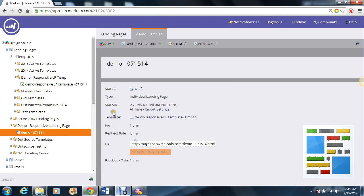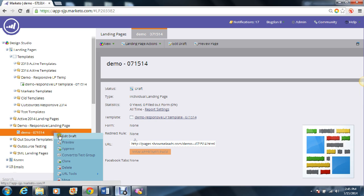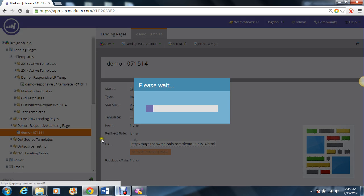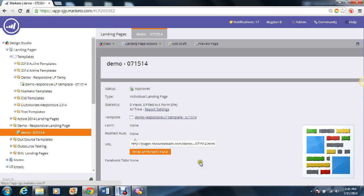But once you figure that out and you approve your landing page, you can visit the respective URL — which is right here — and visit it across multiple devices and browsers to make sure that it is indeed responsive. And that is it for landing pages.